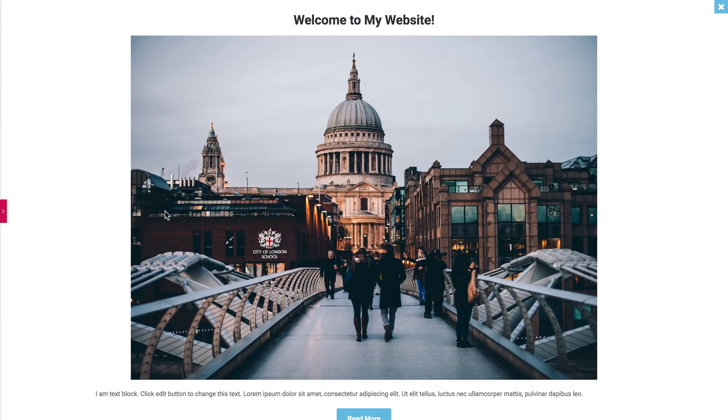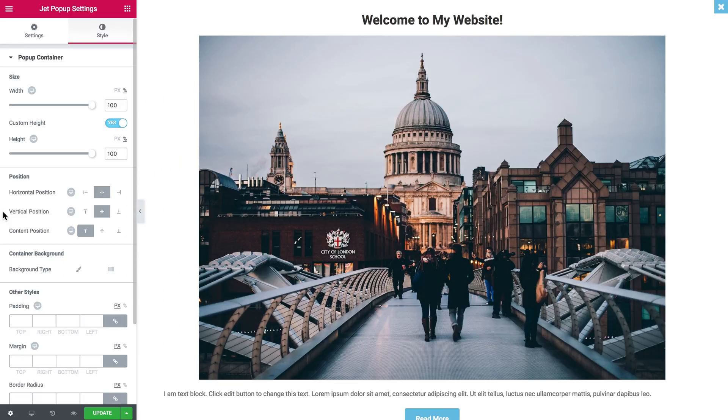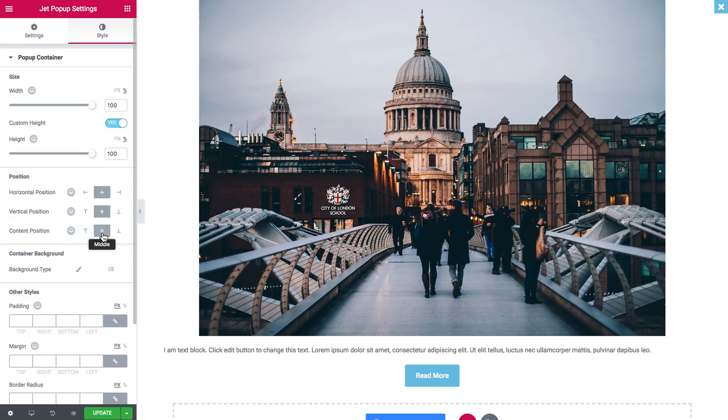So now your pop-up takes up all the width and all the height of the page. You can also set the content position to the middle.